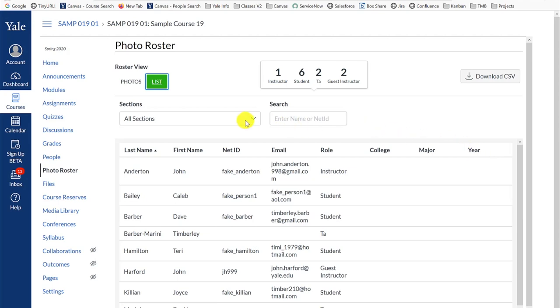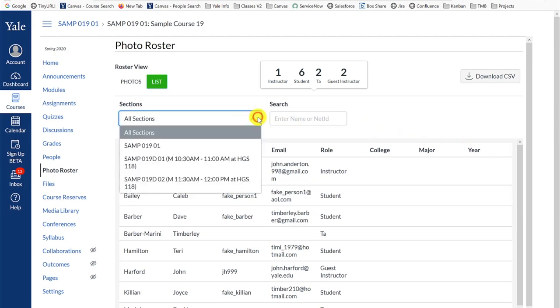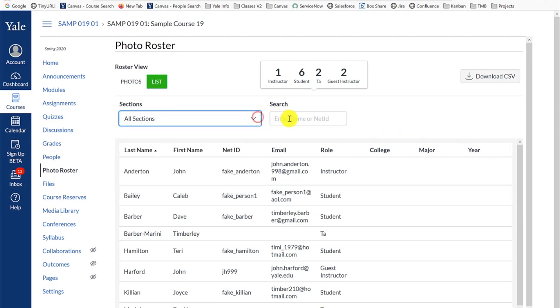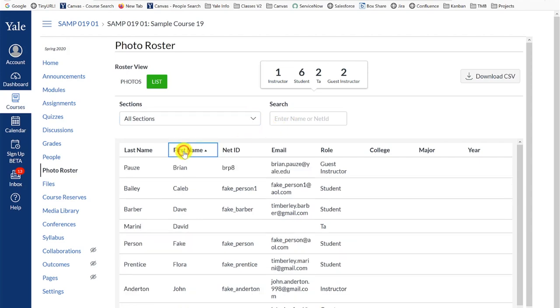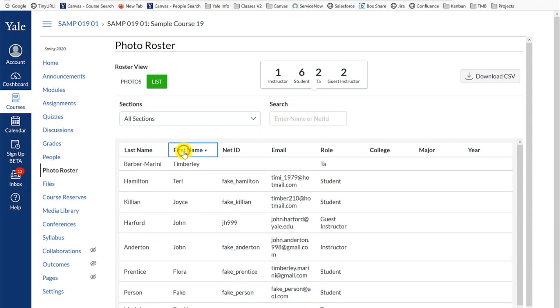Again, you can use the sections, search, or click on the headers for the columns to sort to filter your roster as needed.